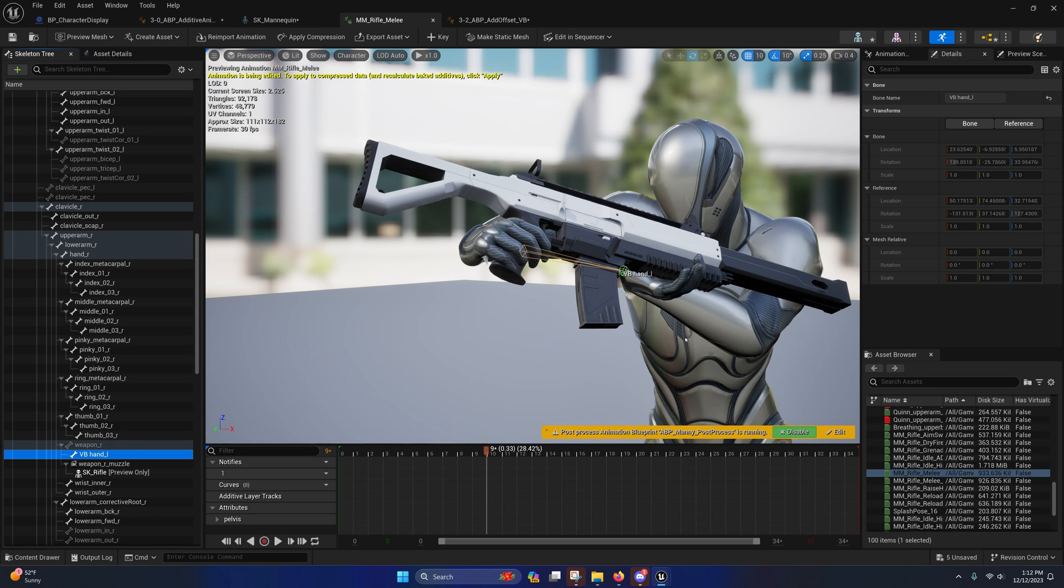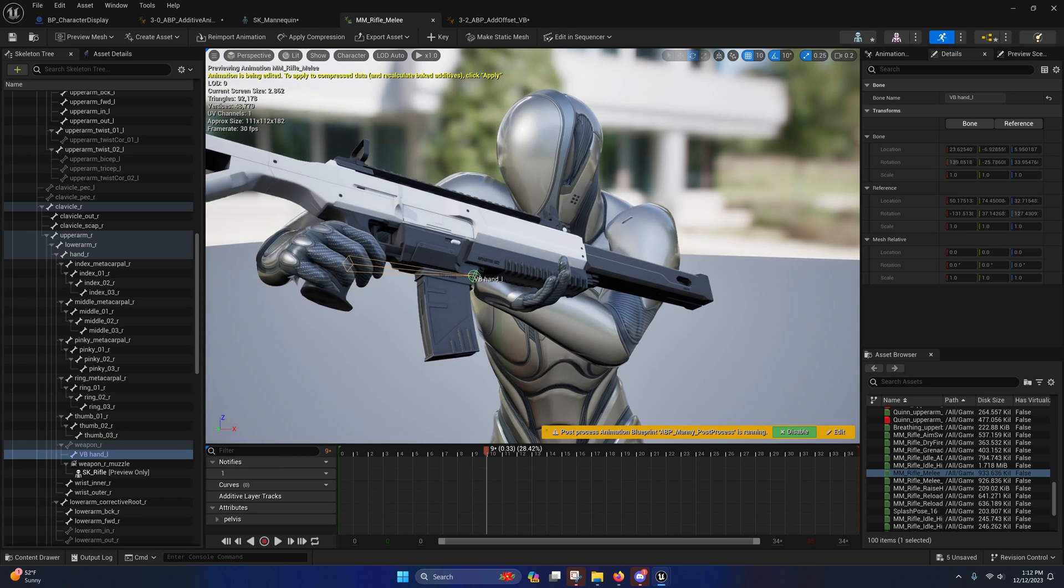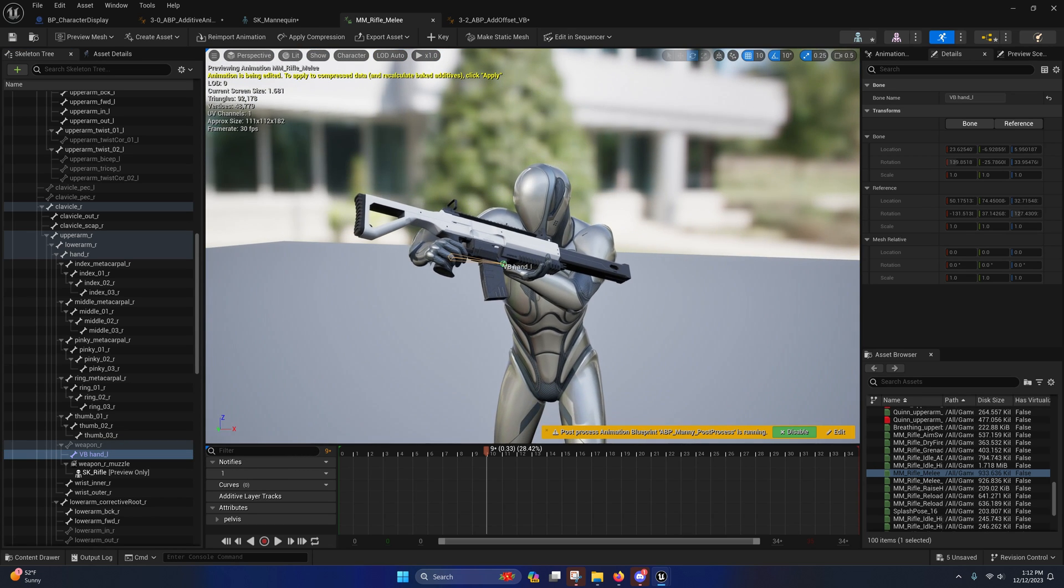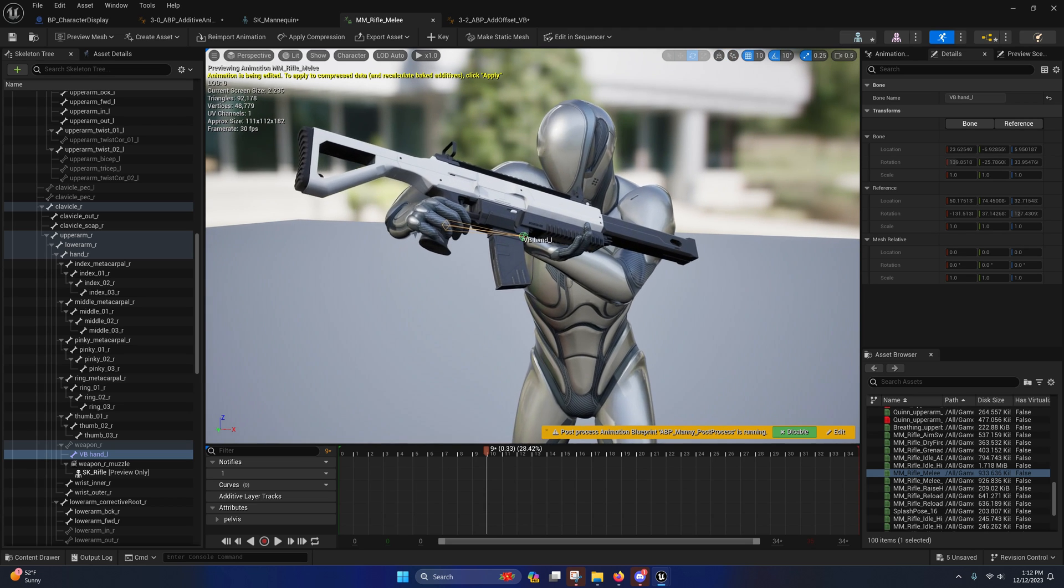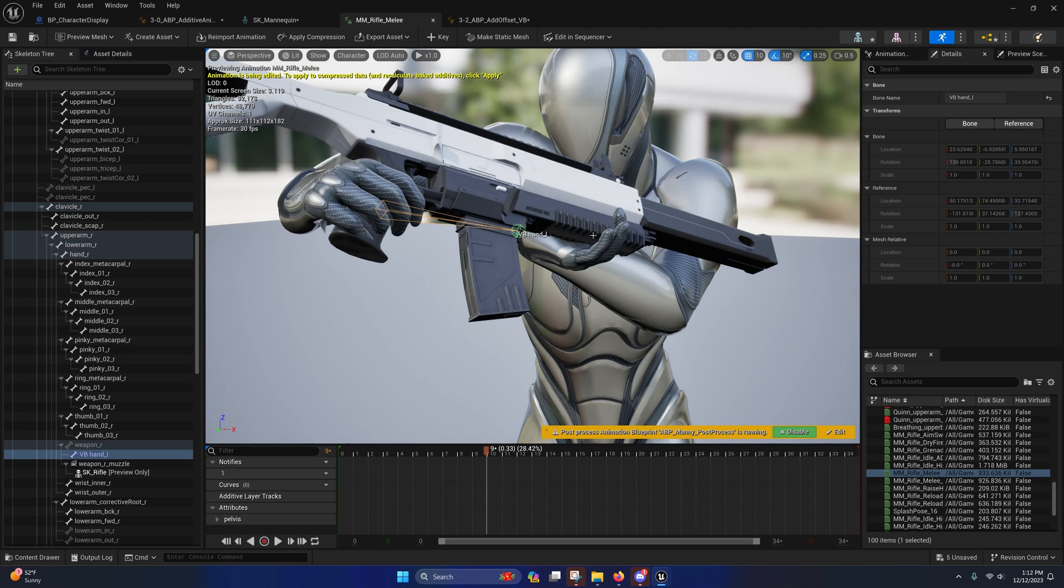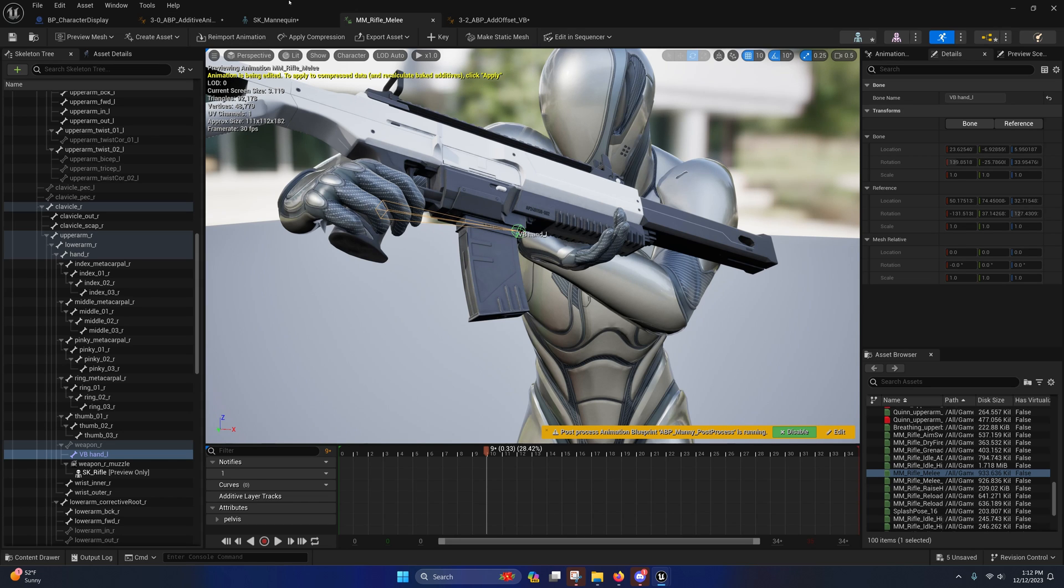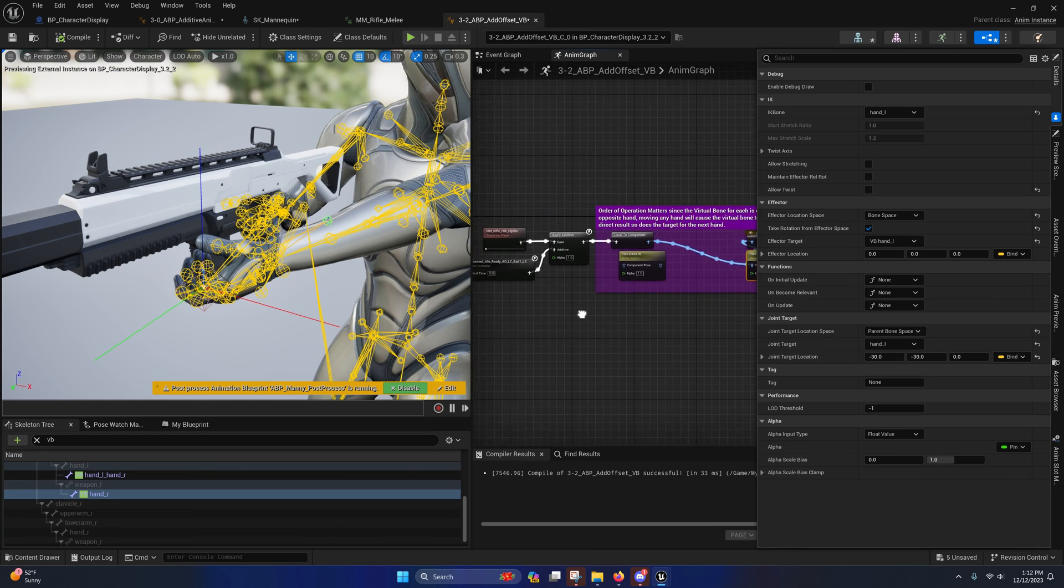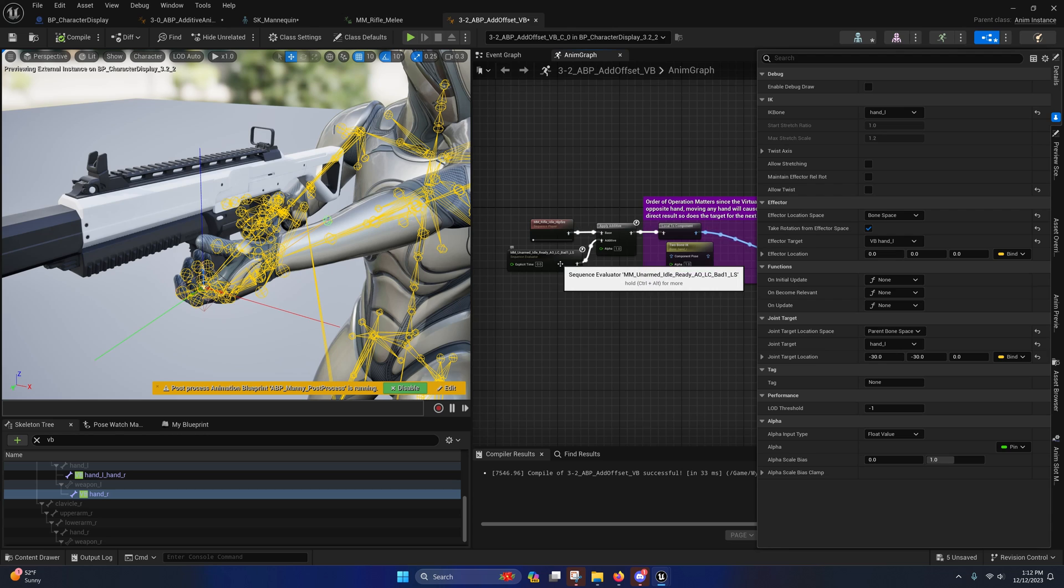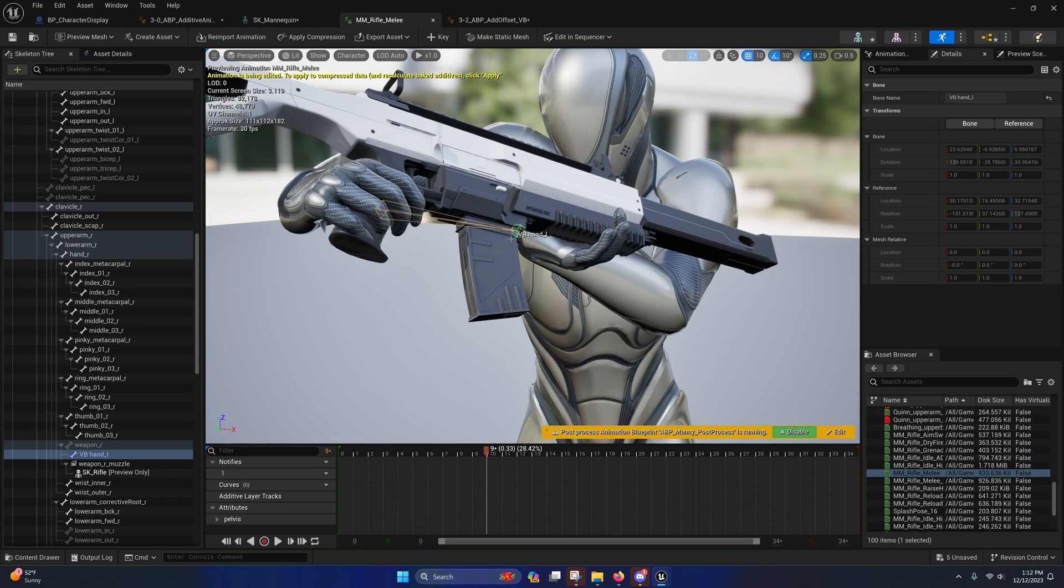When we create additive animations, it's important to realize that if the hands are offset, then the virtual bone will be placed where that hand is. And so when you apply this onto an anim graph, if the additive was set up in such a way that the hand is offset on the animation from the reference pose that you chose, then there will be an additive on the virtual bone which will make it further away.